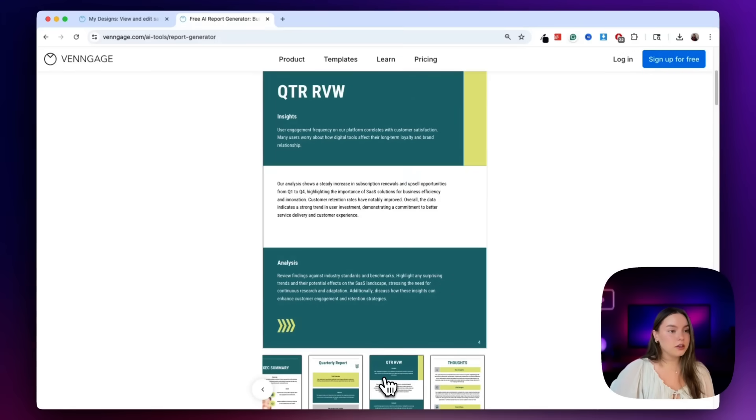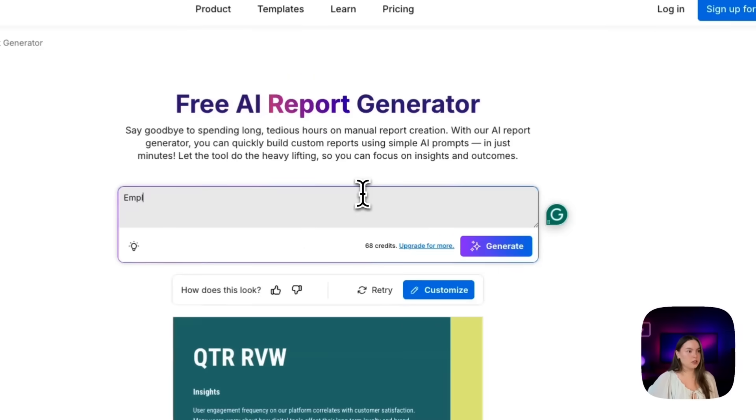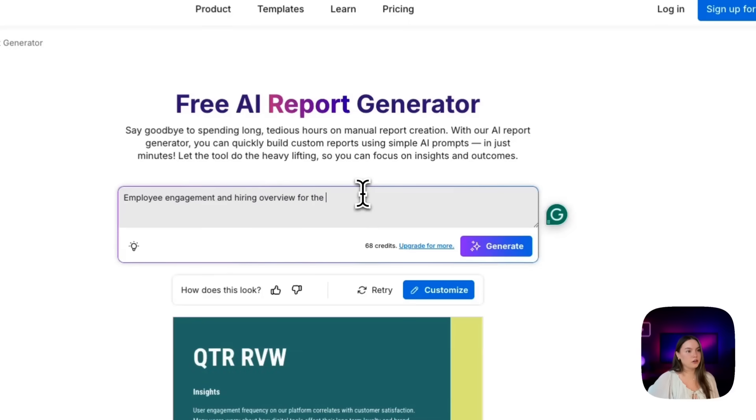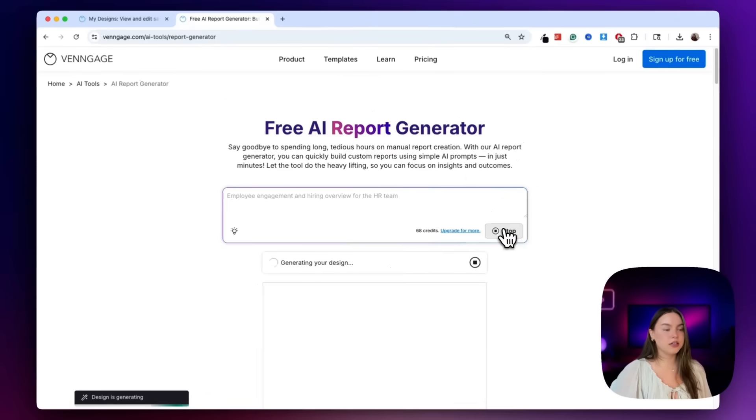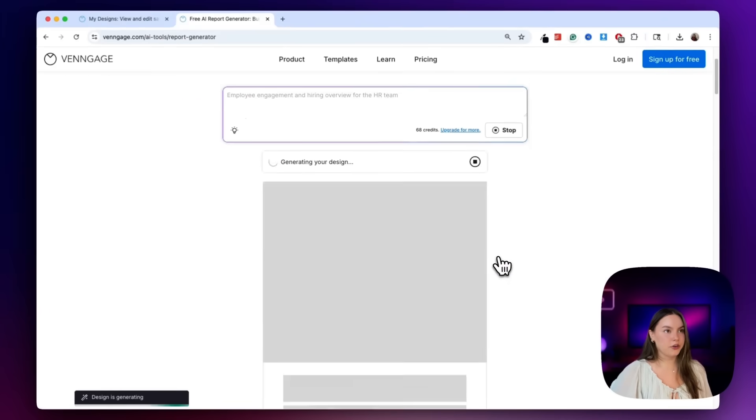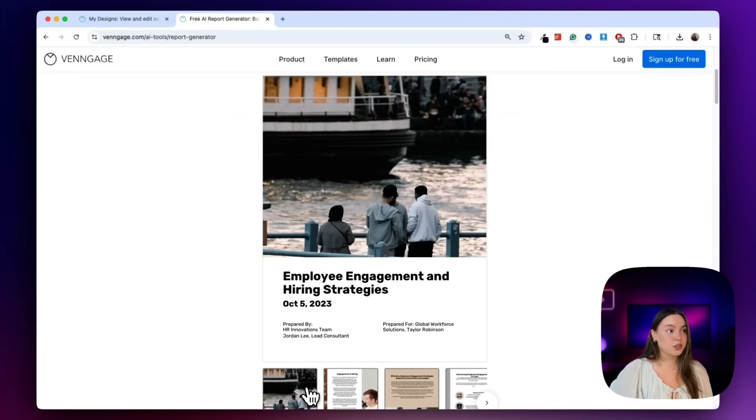So let's go ahead and try a second report now. This one is going to be an employee engagement and hiring overview for the HR team. Go ahead and hit generate, and then it's generating our design now. All right, awesome.